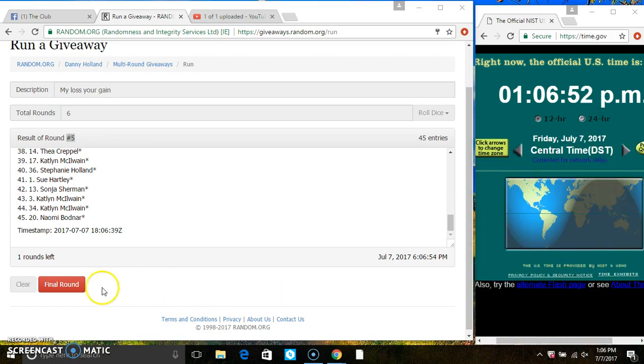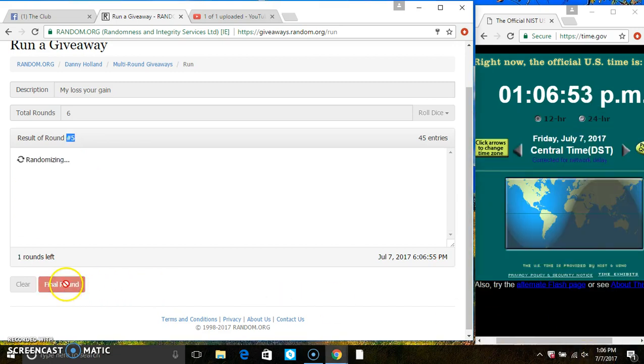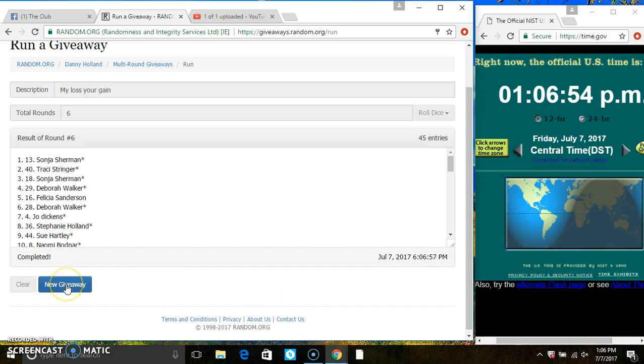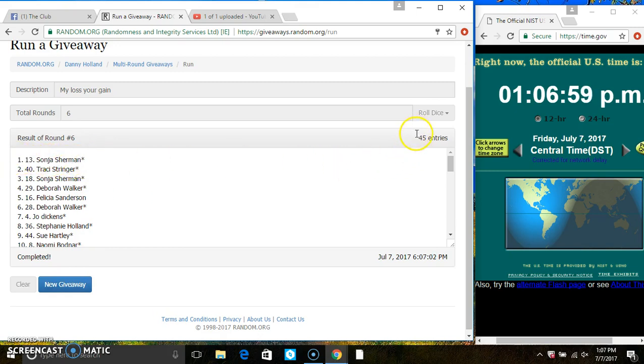106. Last and final time. Good luck, everyone. And spot 13, Ms. Sonia Sherman is the winner. Congrats, Ms. Sonia.